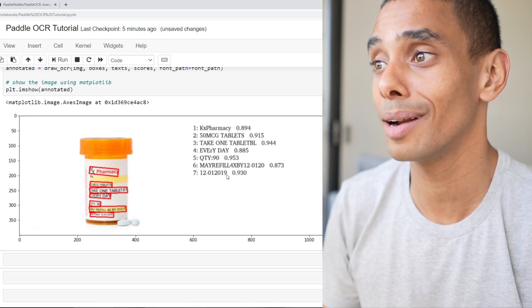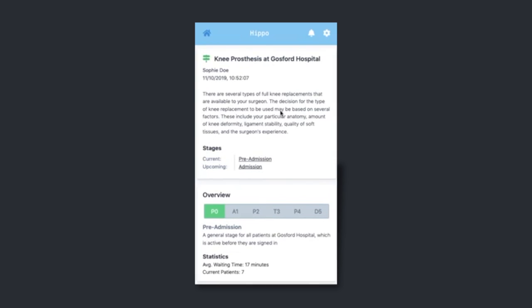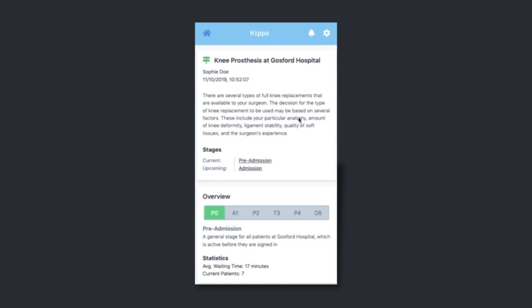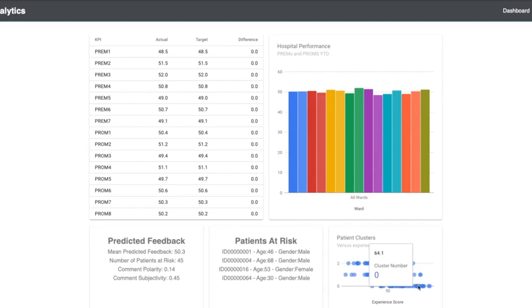Picture this: you're lying in a hospital bed, it's dark, you're all alone, you haven't seen a nurse or a doctor for what feels like hours. To add to the misery, you're dazed and confused from all the painkillers. This scenario isn't fake — it actually happens in a number of hospitals around the world today, and this exact problem is what my co-founder and I were trying to solve when we were building our startup named Hippo.